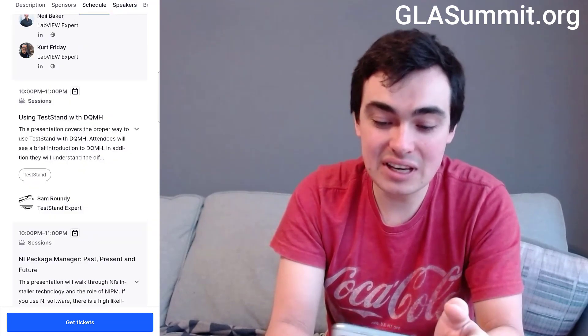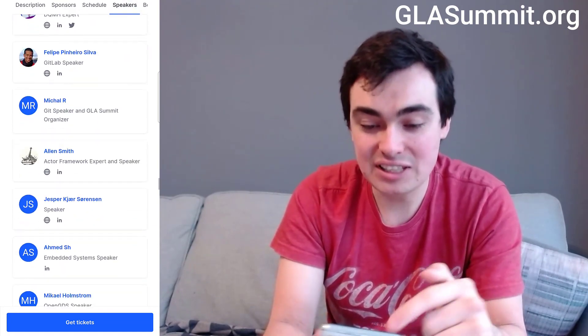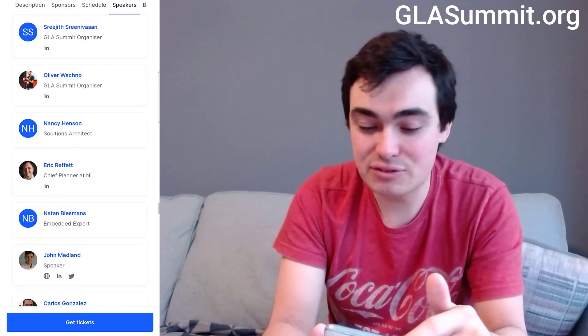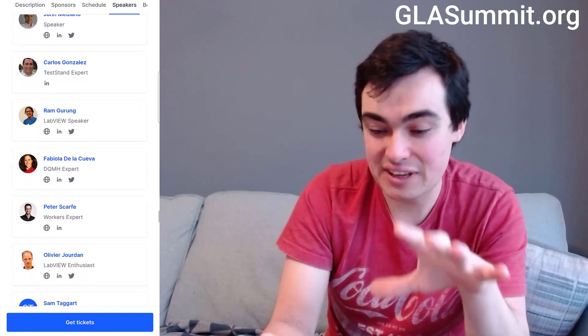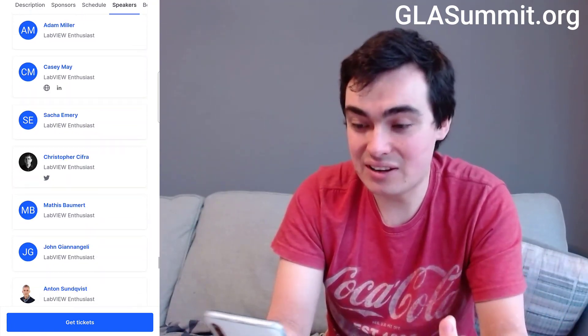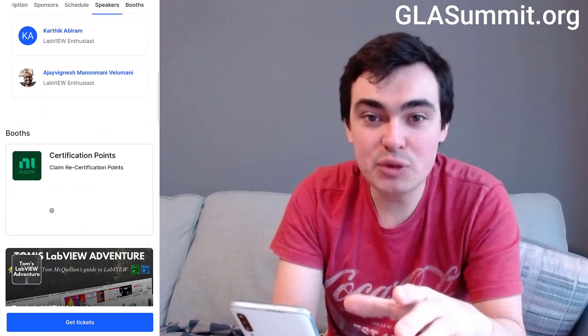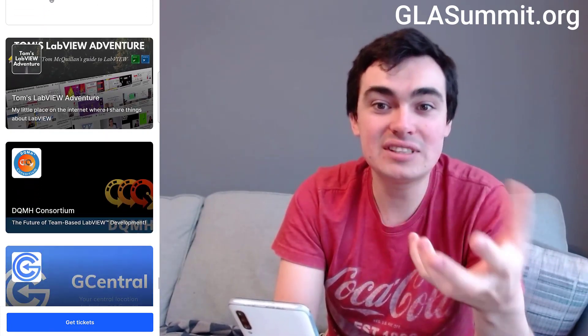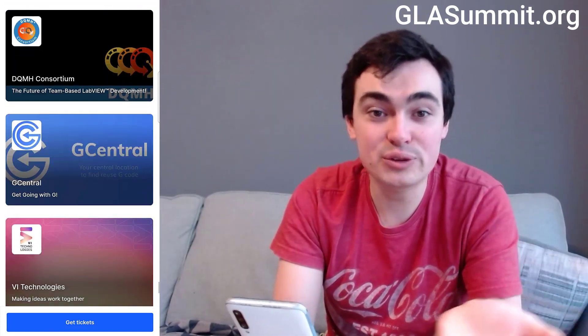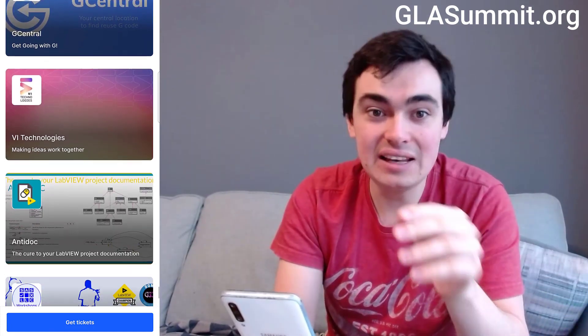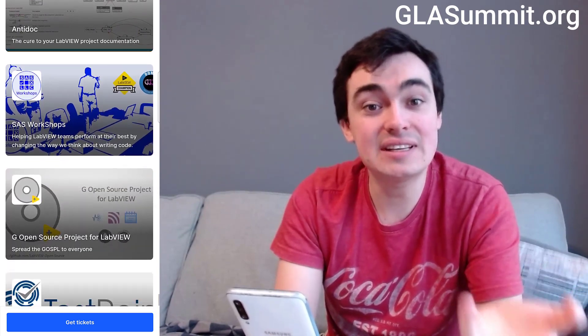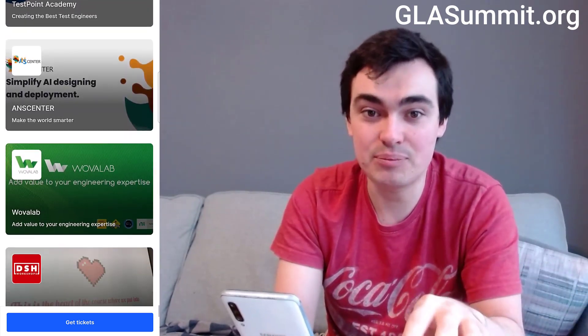If we skip ahead to the speaker list, you will see how many speakers we have — how many different DJs we have at our party. These are all community leaders or from NI. You'll see we have an expo floor where you can check out community run open source projects and leading companies in the LabVIEW and TestStand community.